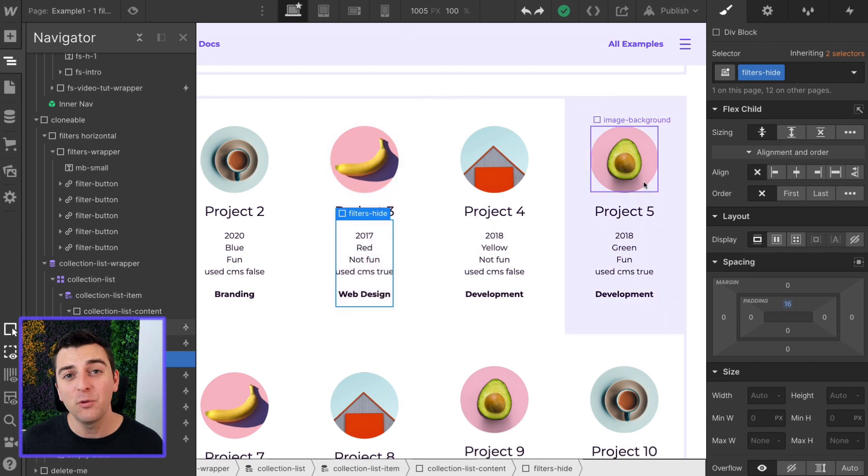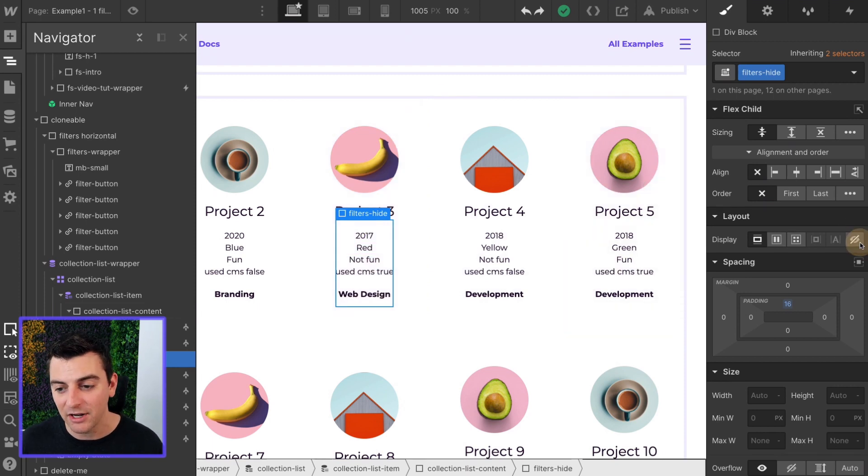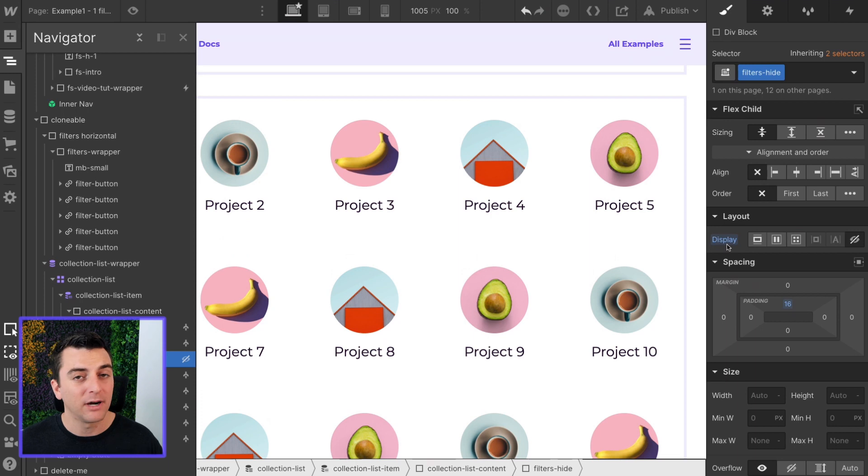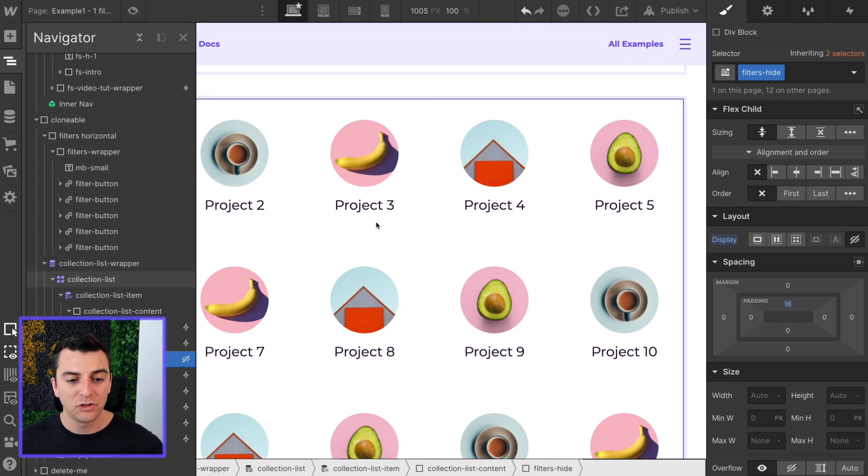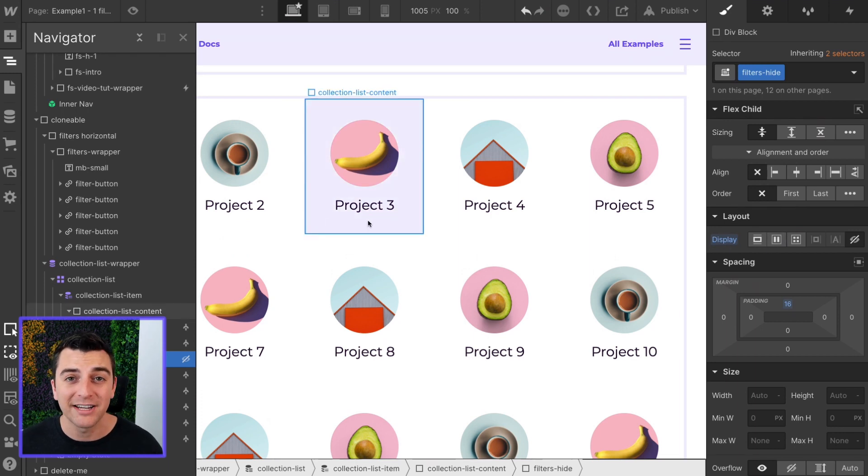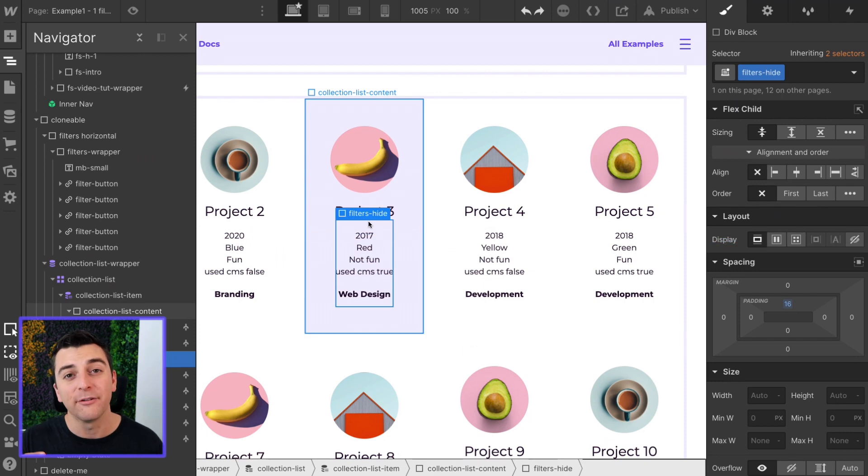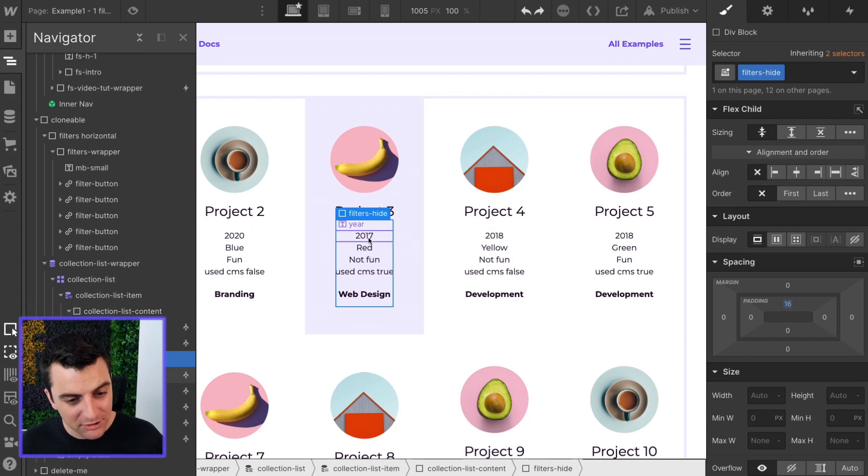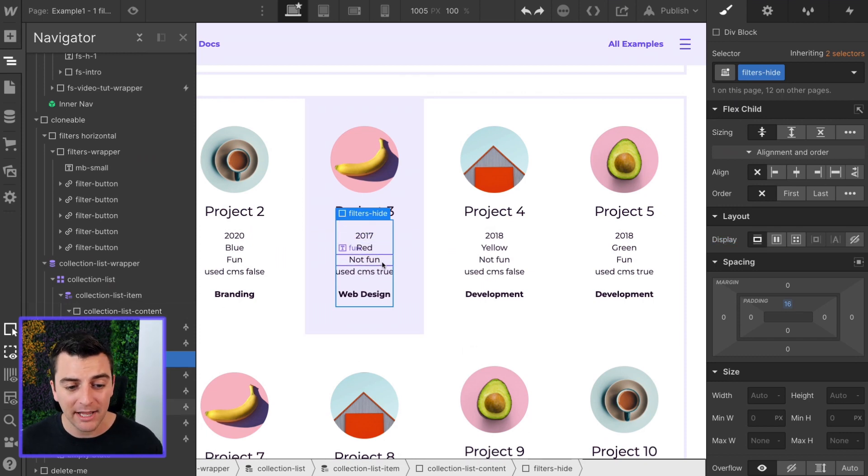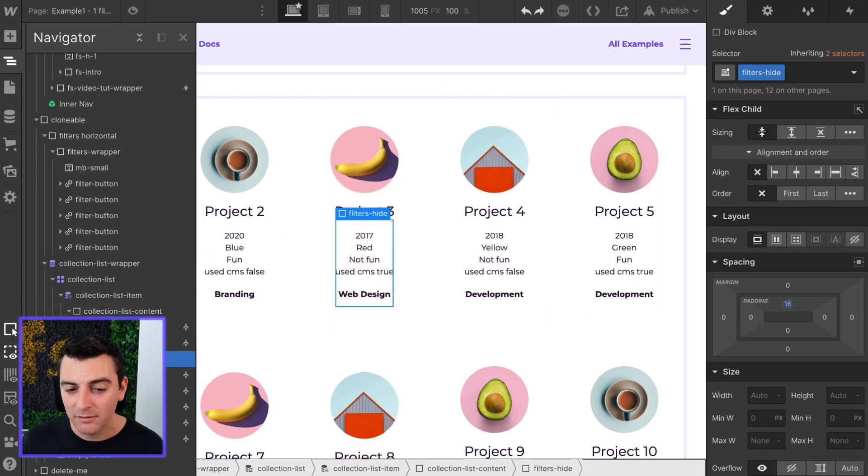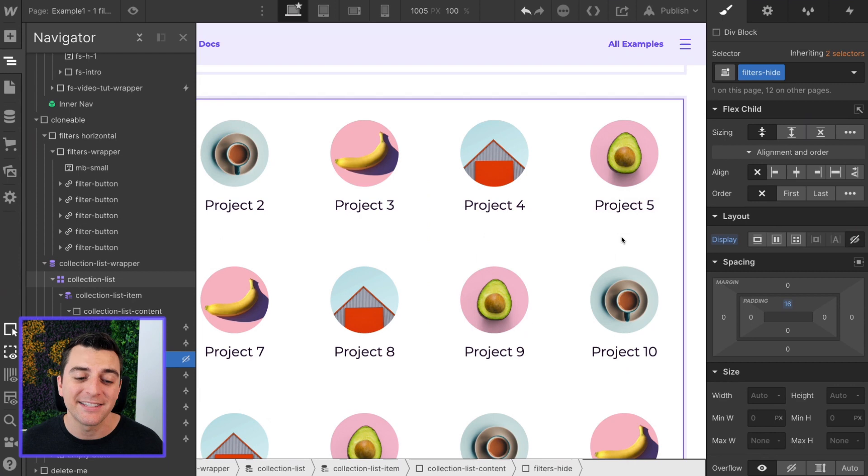But if you wanted to hide these on the published site, you can do that. I can hide this right here, just show project name, and it's still going to filter by all of these filter options. It's going to filter by 2017, red, not fun. Everything is going to work, does not need to be visible, just needs to be there.